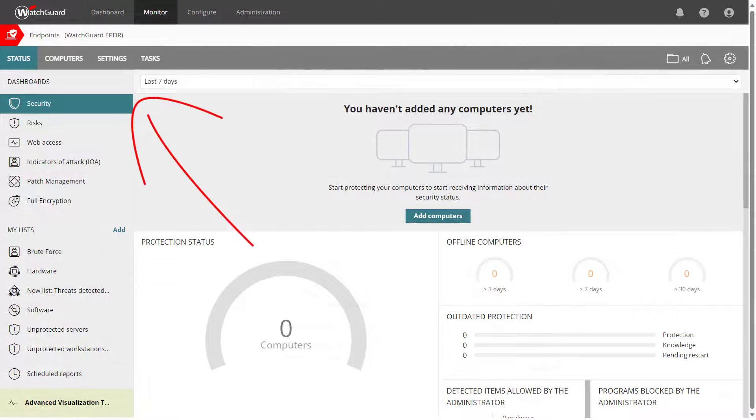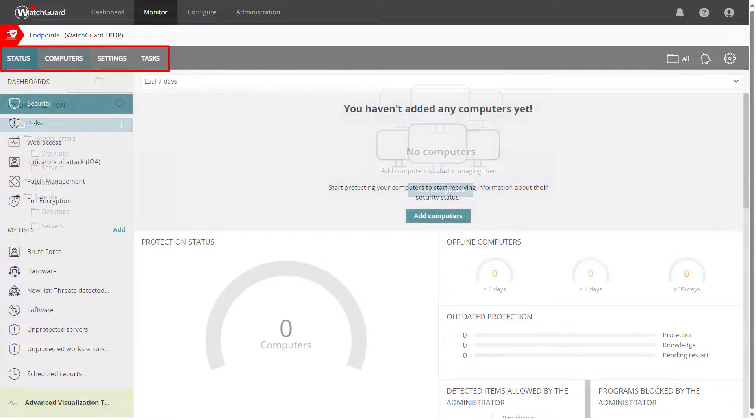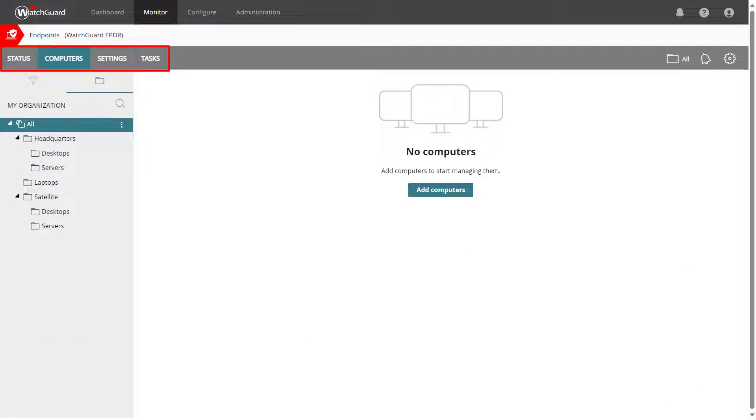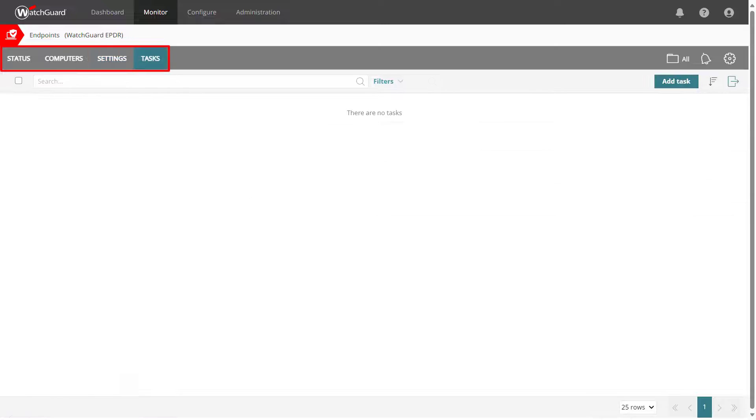From here I can navigate between the tabs at the top to see lots of great information like the detections and other dashboards on the status page, a list of my computers protected by WatchGuard Endpoint Security, settings to configure the WatchGuard Endpoint Agent, and tasks to run automated scans and patches on a schedule.